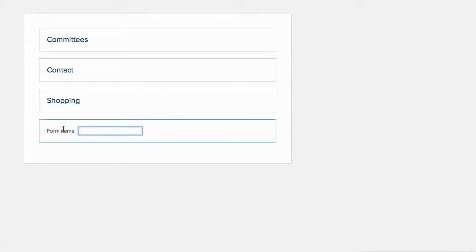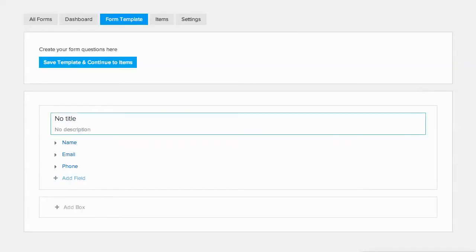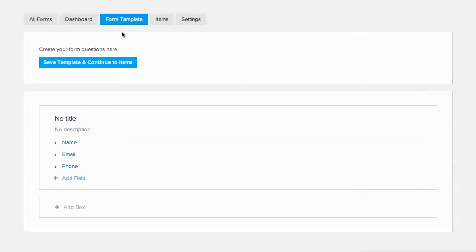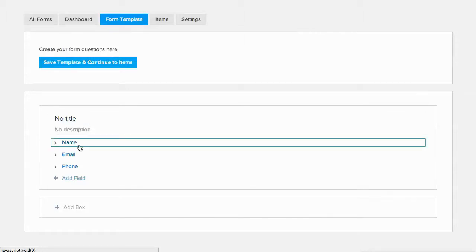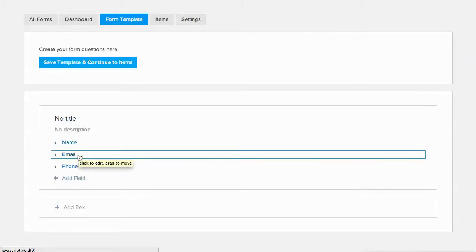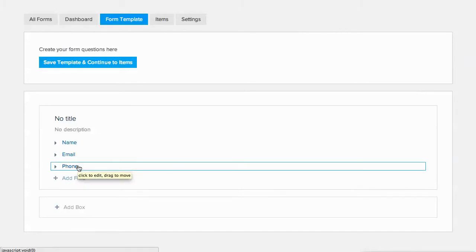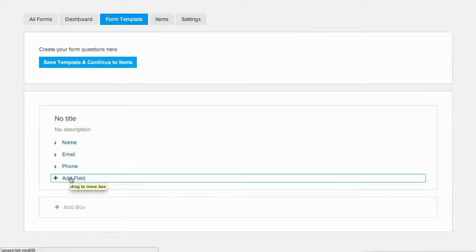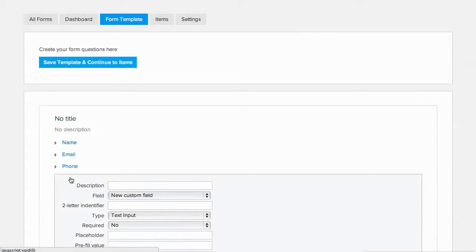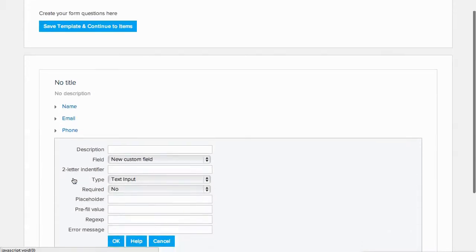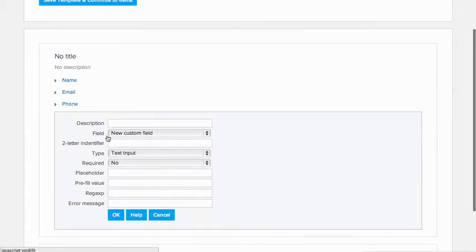We're going to call our form Donate. The form template is where you will collect information about the person making the donation. By default, the form will collect the name, email, and phone number. We also want to collect the address,